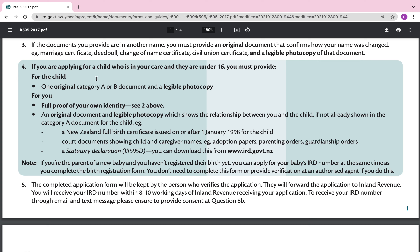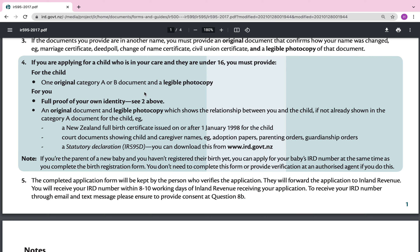Number four: if you are applying for a child who is in your care and they are under 16, you must provide for the child one original Category A or B document and a legible photocopy, and for yourself full proof of your own identity — an original document and legible photocopy — which shows the relationship between you and the child. Examples include a NZ full birth certificate issued on or after 1 January 1998, court documents showing the child and caregiver names such as adoption papers, parenting orders, guardianship orders, or a statutory declaration IR 595D downloadable from ird.govt.nz.